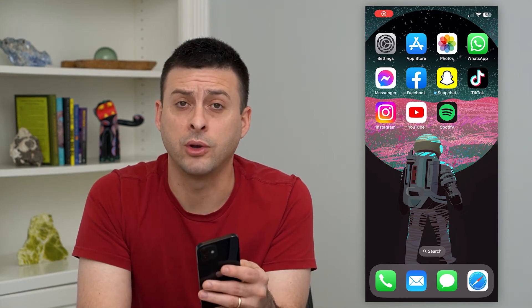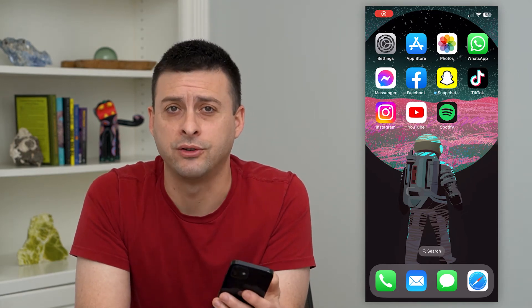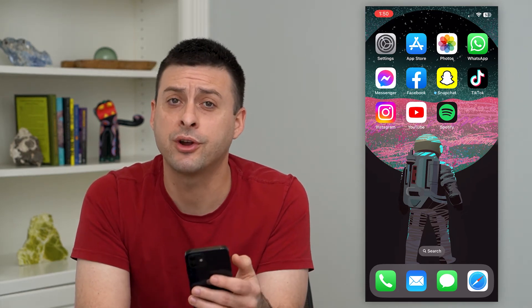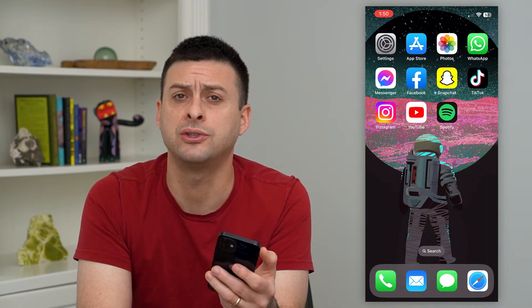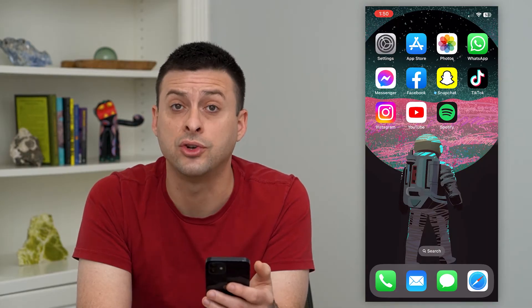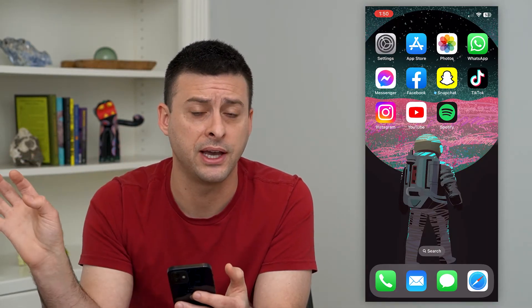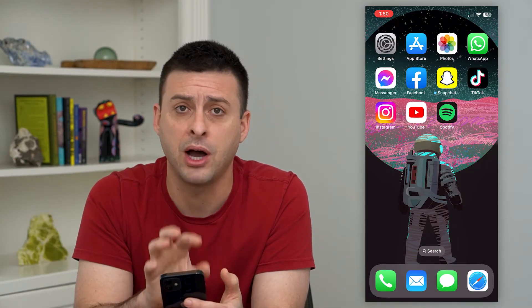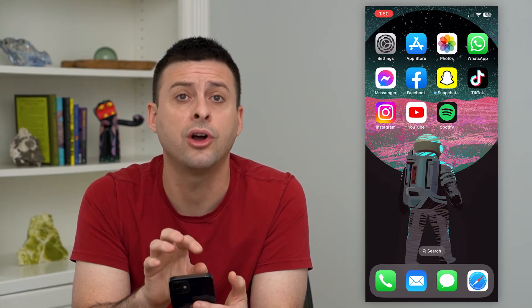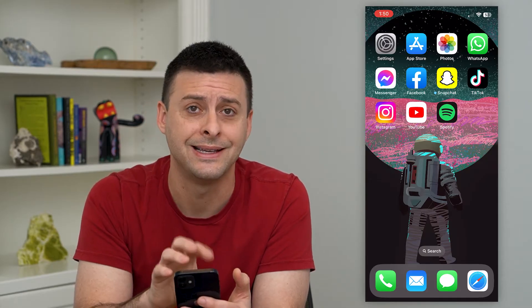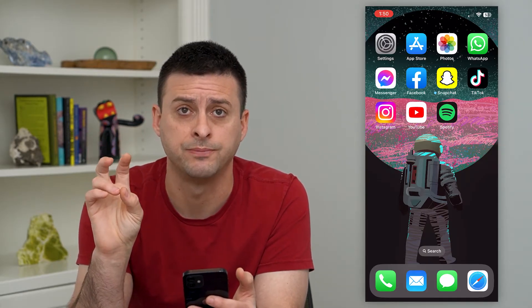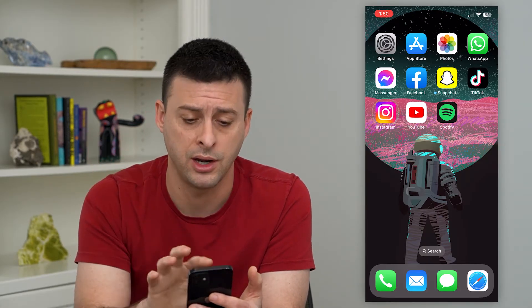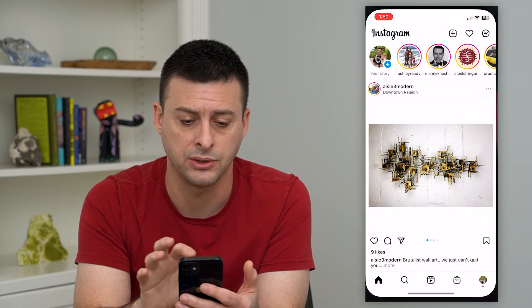Let's enable login requests on Instagram. Instagram has a feature where if someone is trying to log into your account from a different device, it can pop up with a little notification on your device saying there is a login request. So to turn that on, let's hop into Instagram.